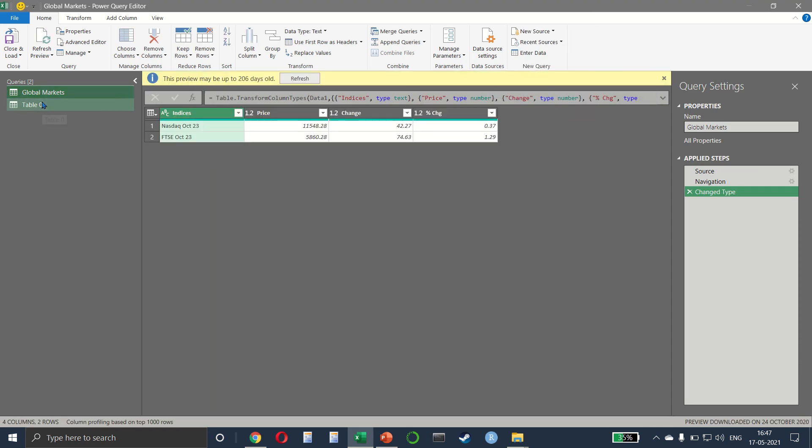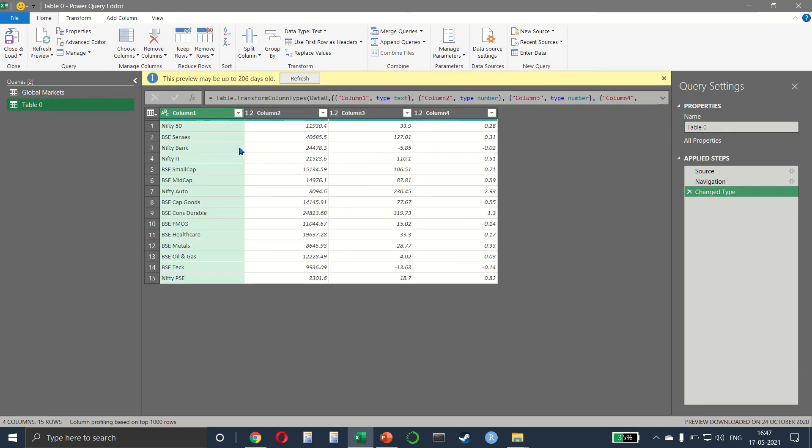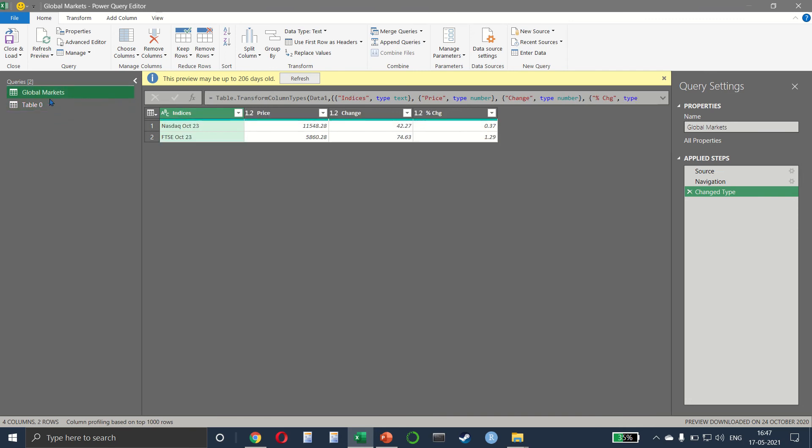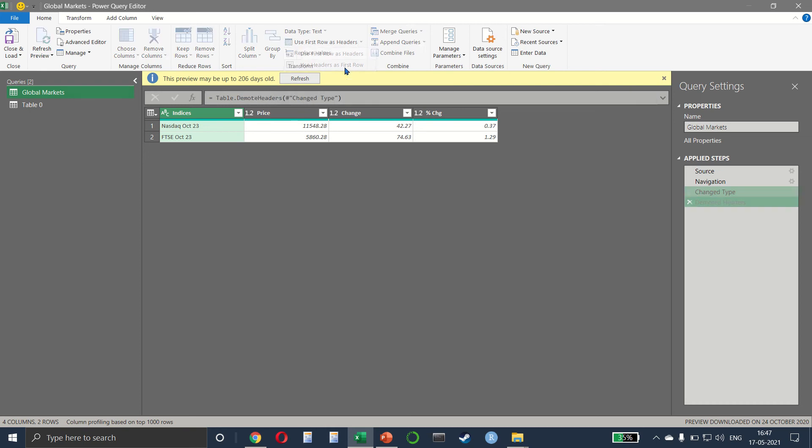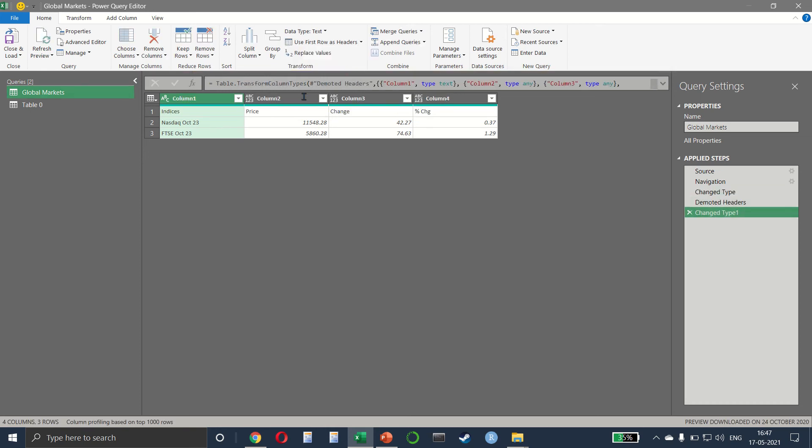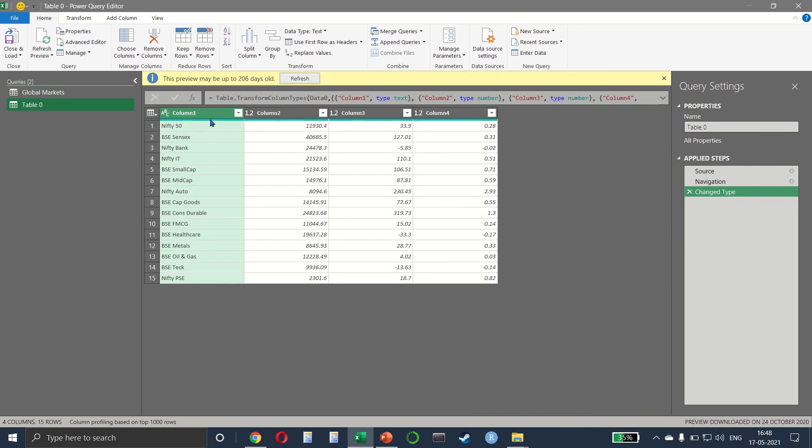In table zero we have the complete data but we don't have the heading with us. So on global markets I will select use headers as first row. So now the columns are matching column one, two, three and four.